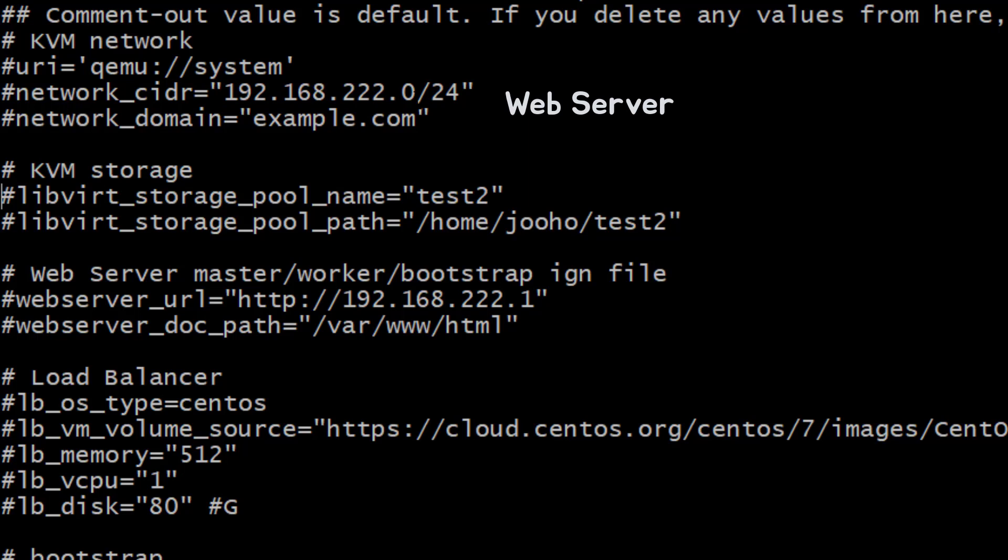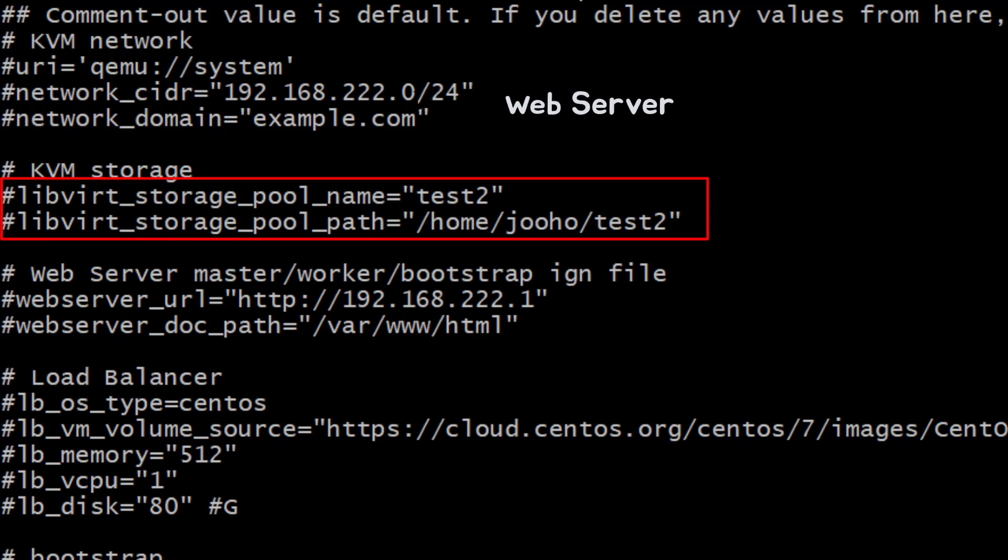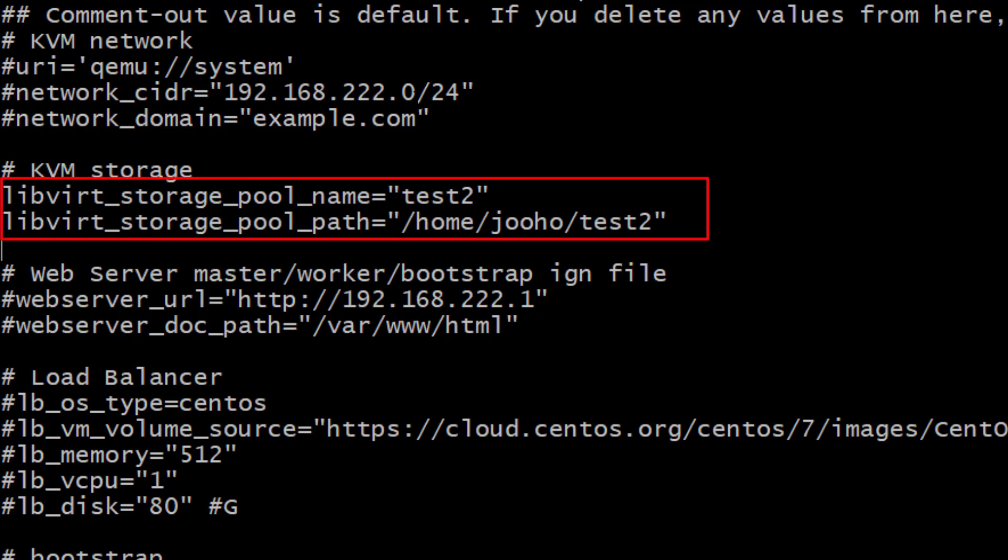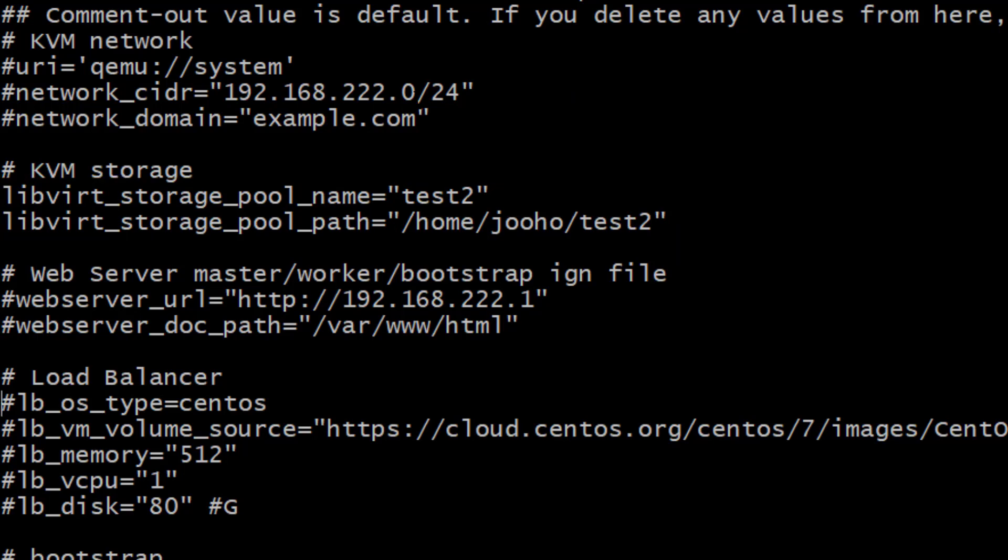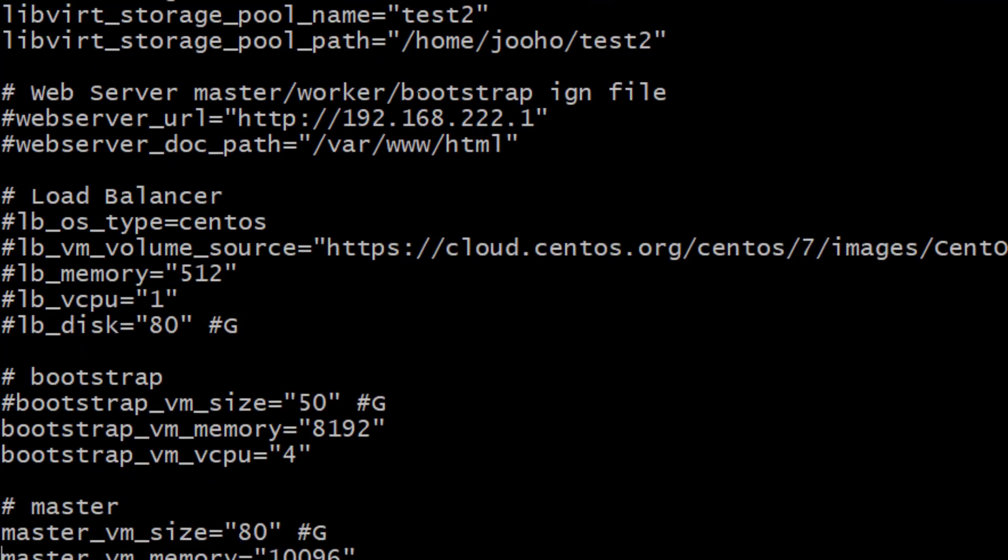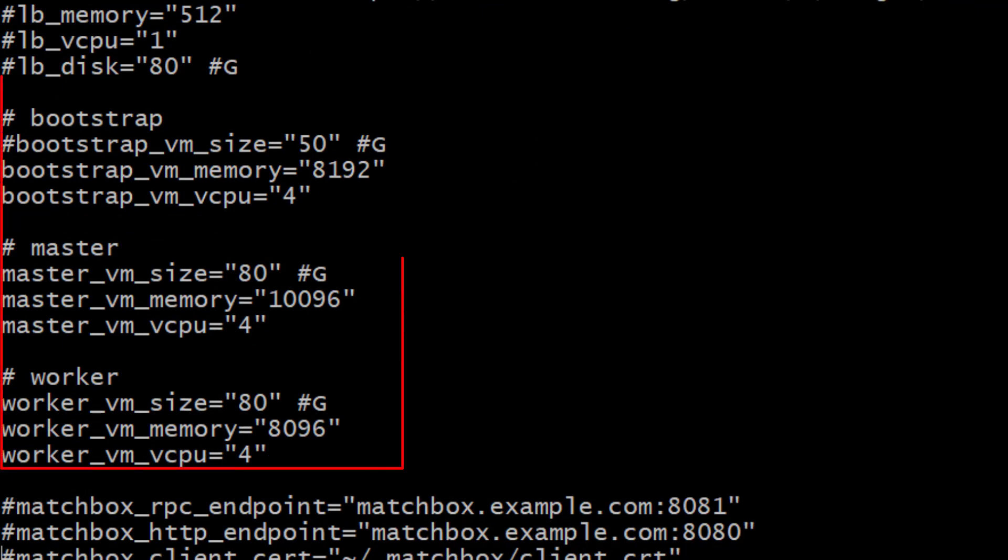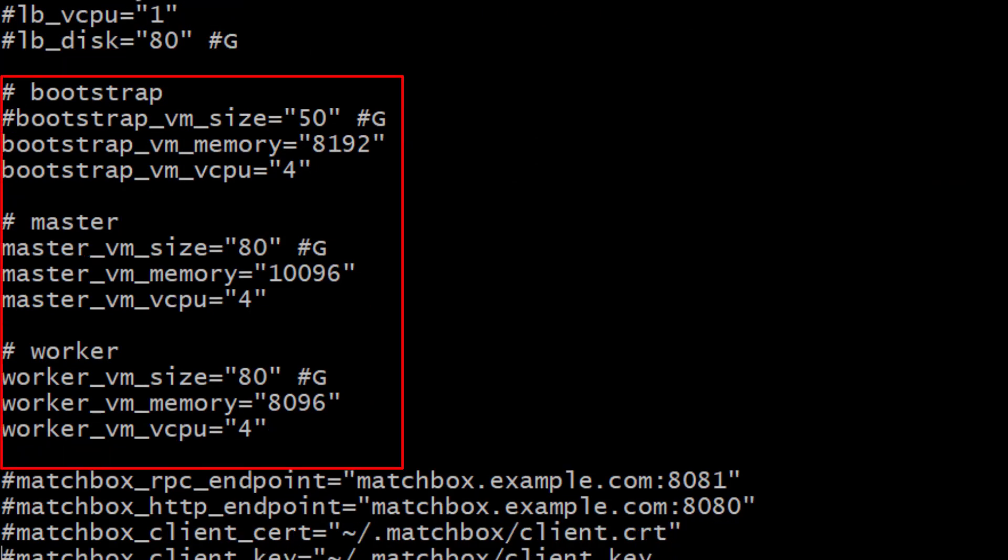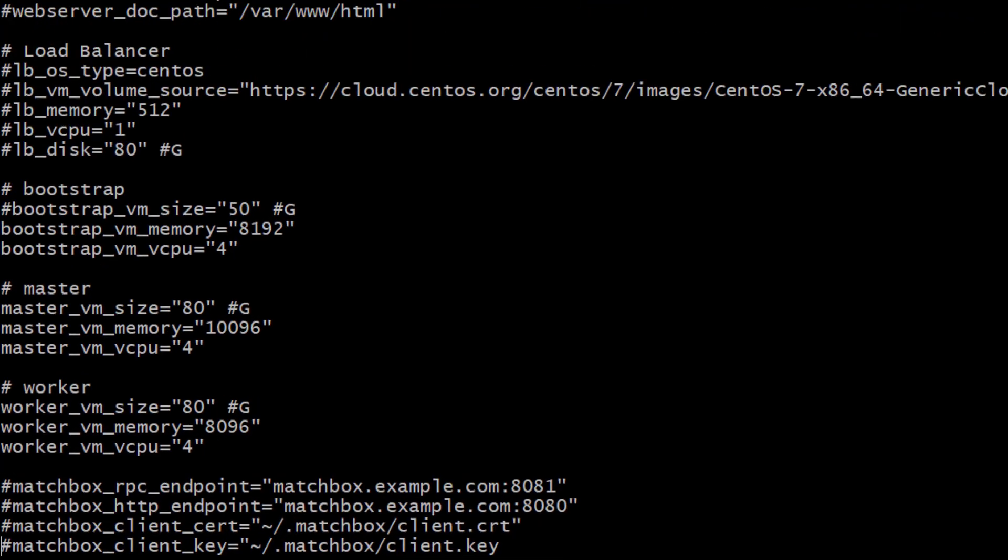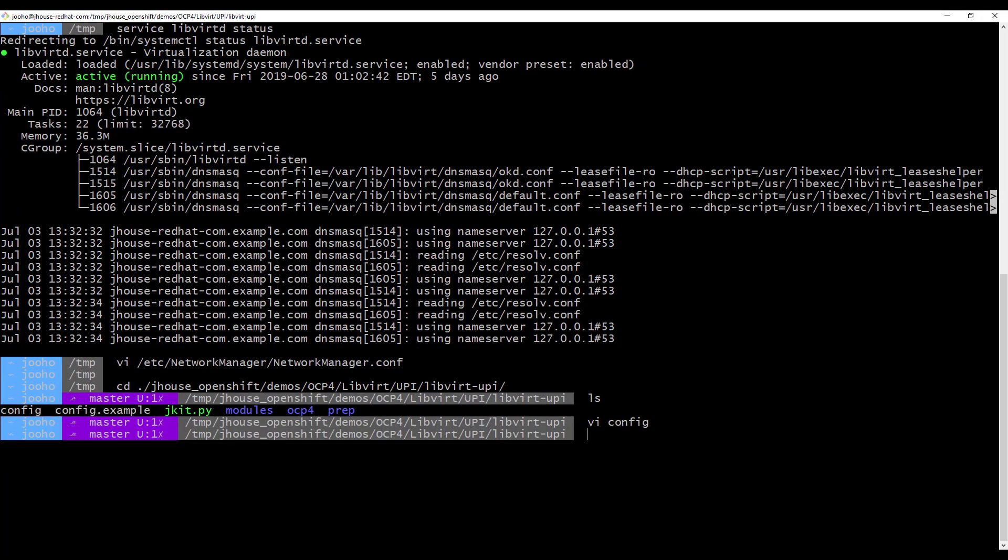For demo, I will update this storage parameters. Just for demo. And also, I will update some of parameter here: Bootstrap, Master, Worker VM disk size, memory, and vCPU. So now, you are ready to use my script.